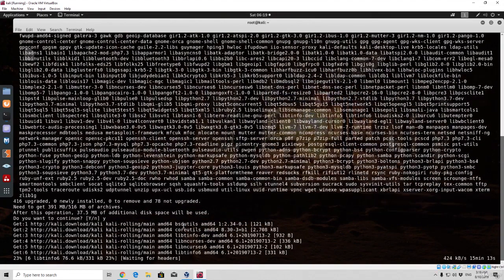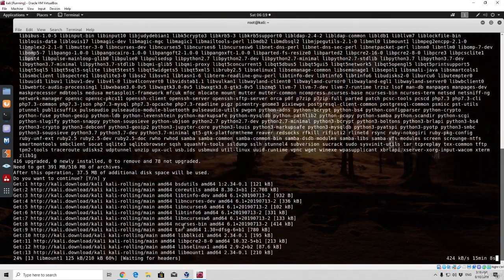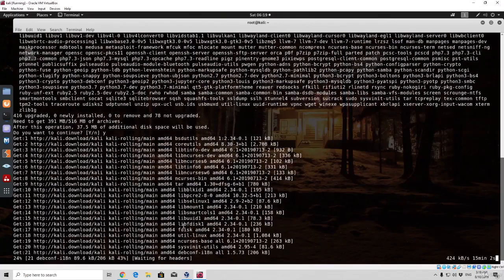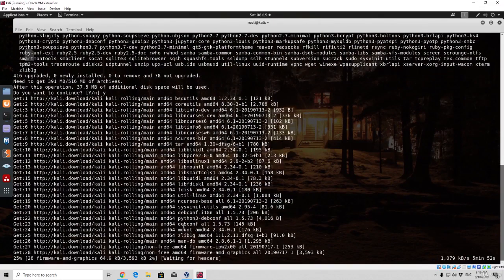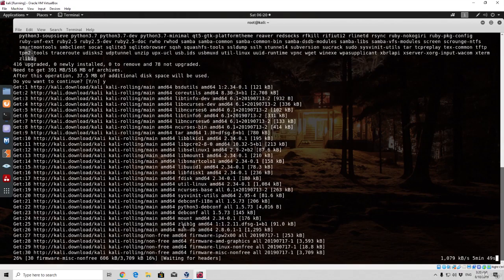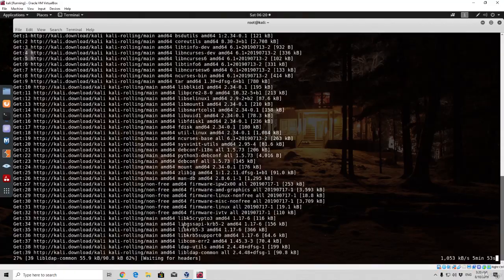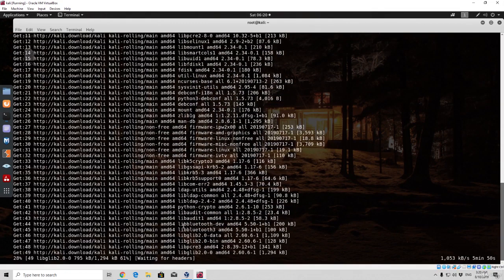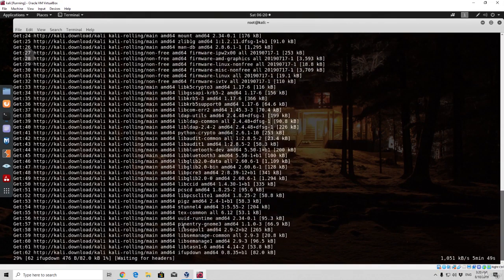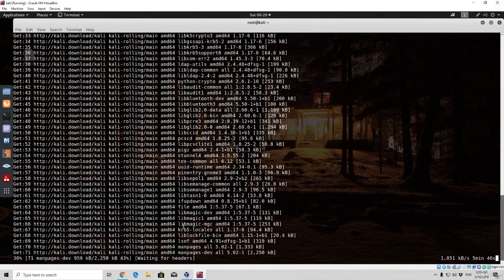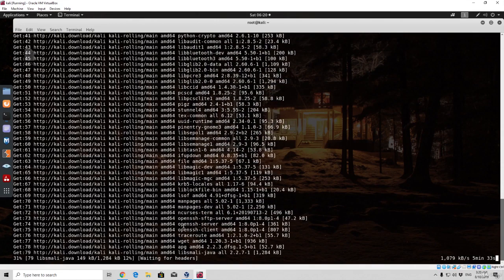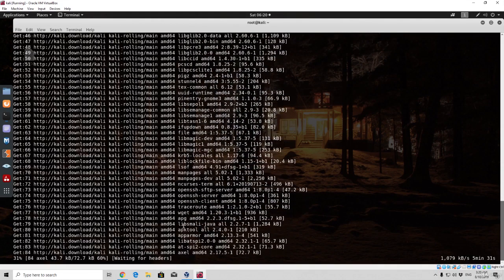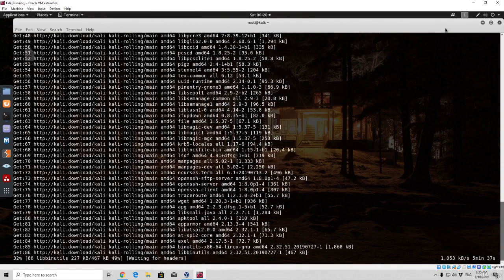Now this will take some time, so we will simply leave it right here. And as soon as it finishes in the next video we're going to actually start performing our first hacks. Now we will not perform the first hacks in the next video, but we are going to get familiarized with different phases of penetration tests. And we are going to cover each phase one by one, starting from the first phase, which is footprinting and reconnaissance or gathering as much information about your target as you can. So that would be about it for this tutorial. I hope you enjoyed it and I hope I will see you in the next one. Bye!